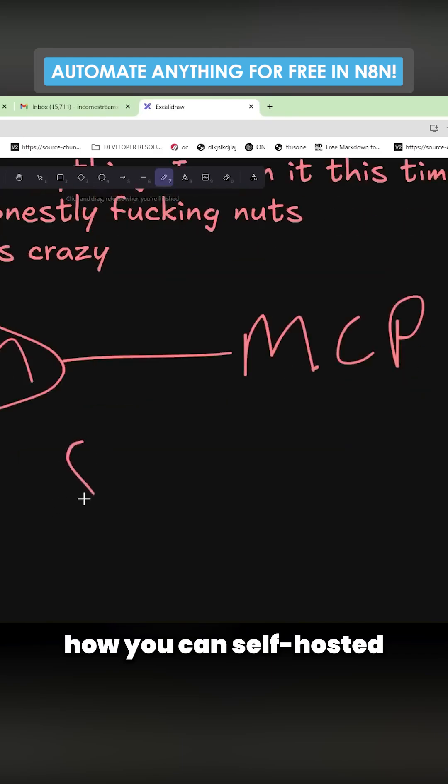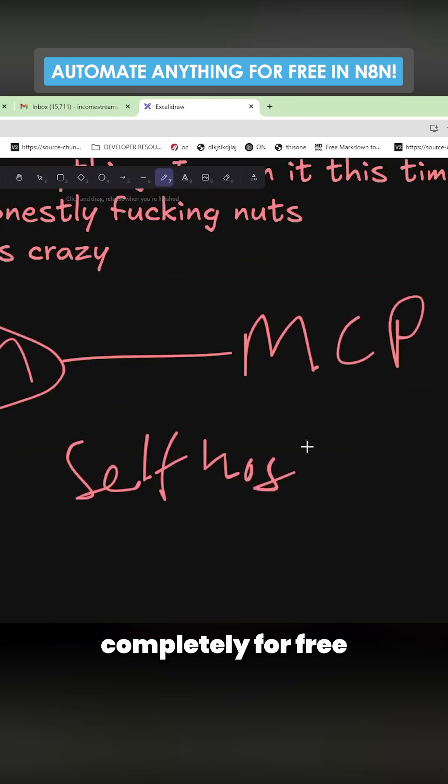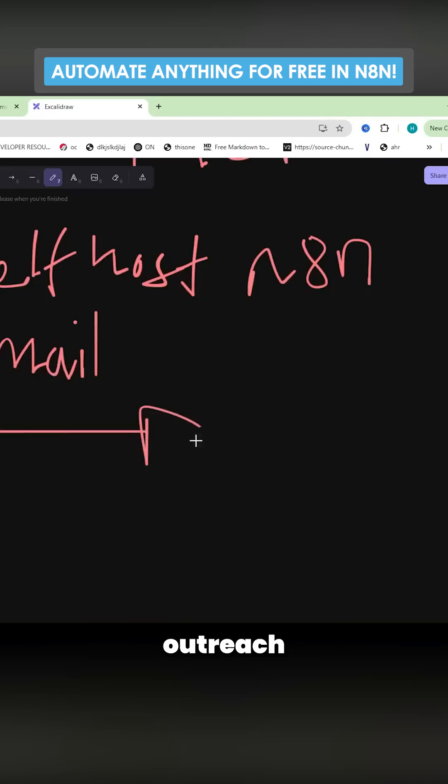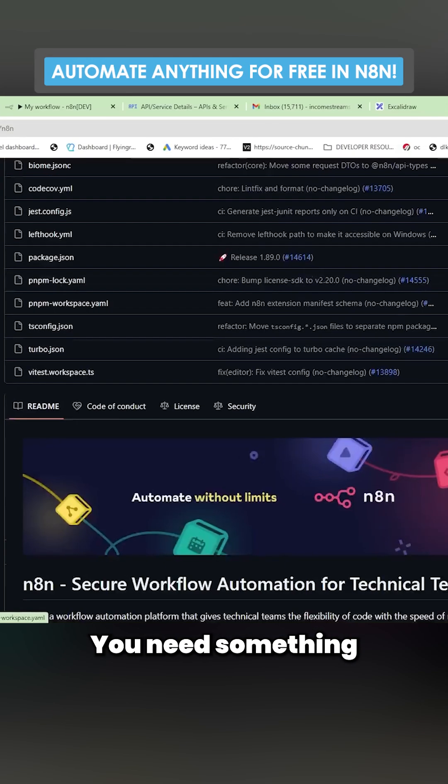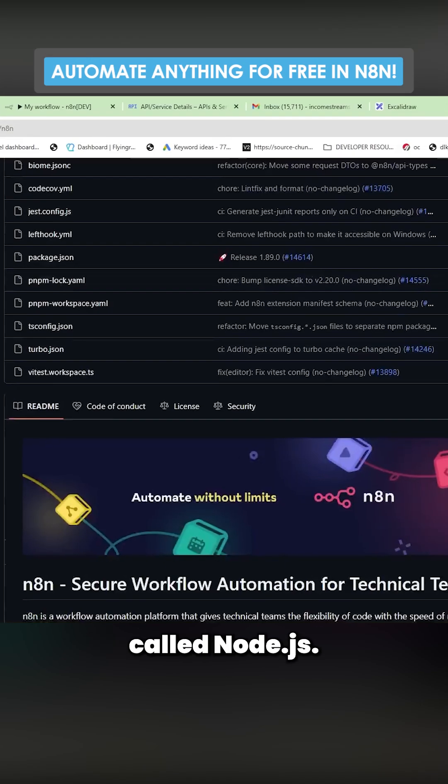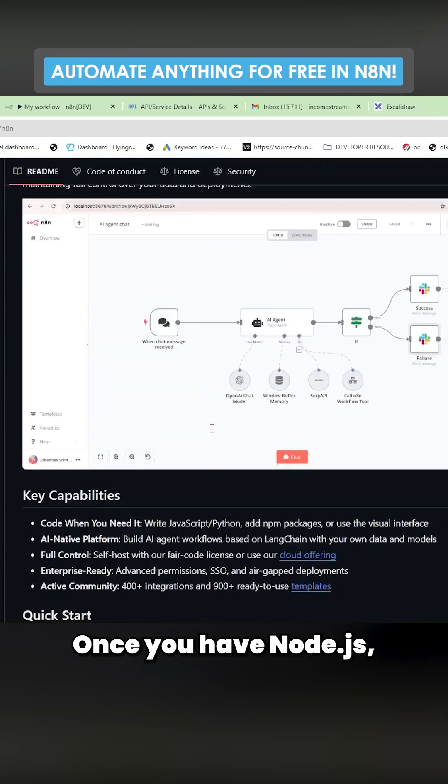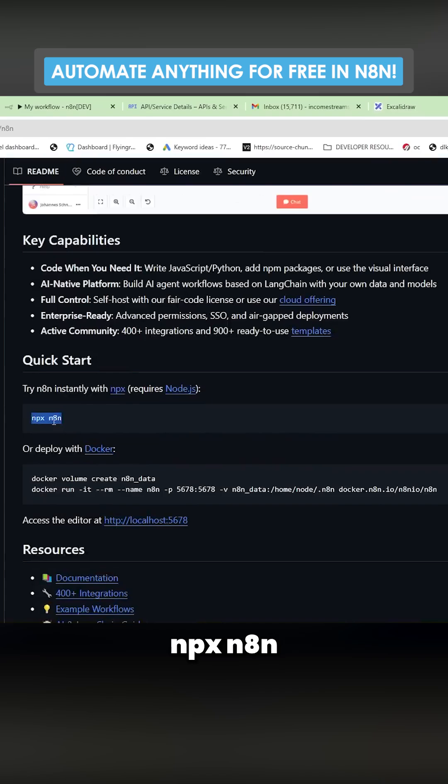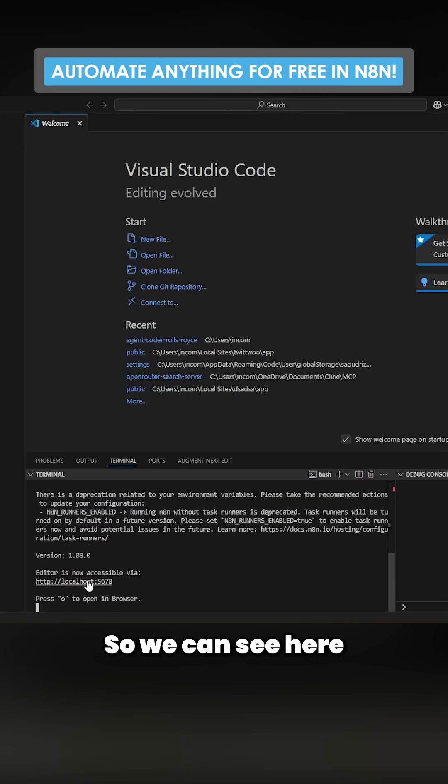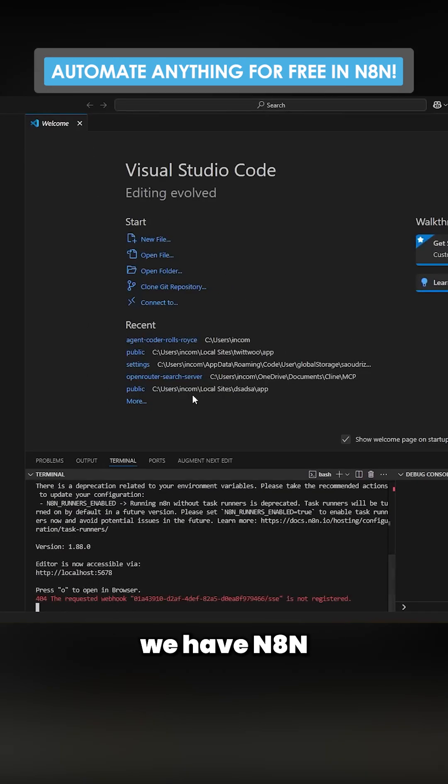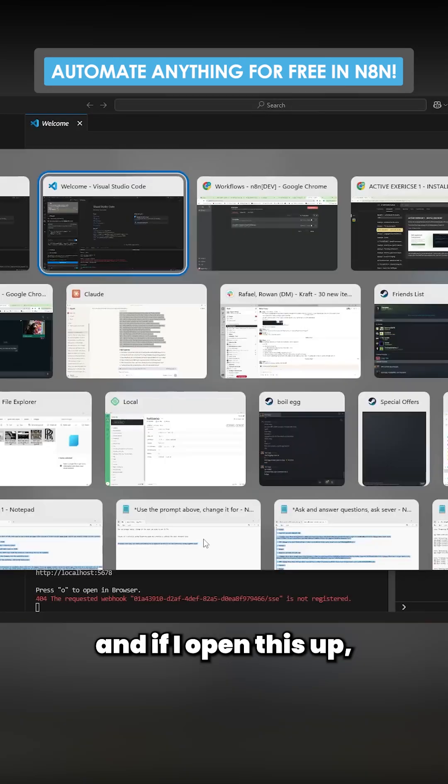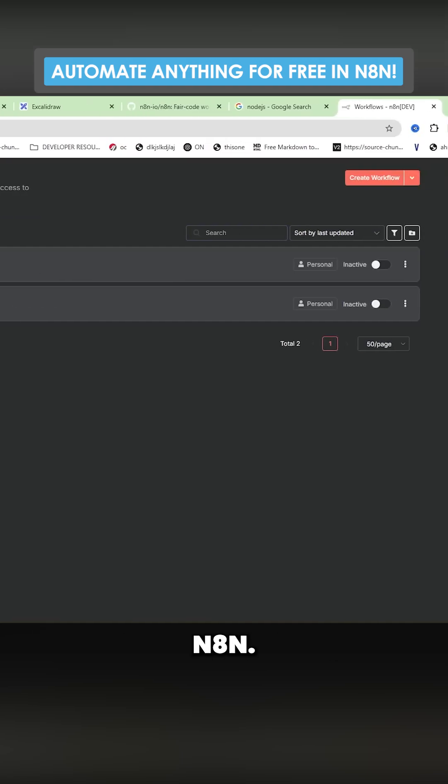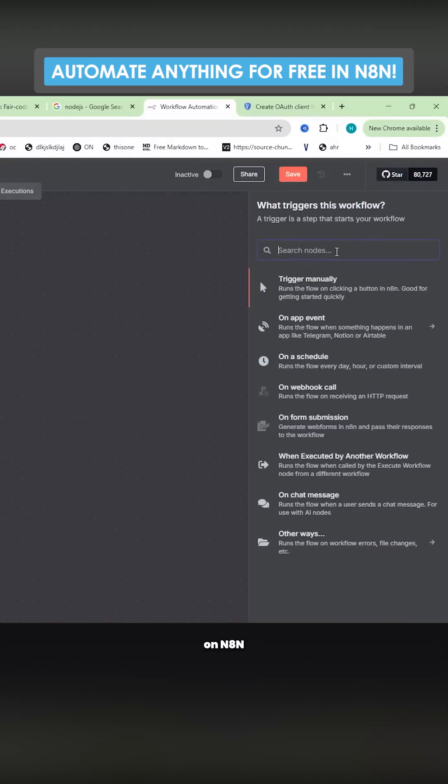I'm going to show you in this video how you can self-host completely for free n8n to automate outreach for backlinks. You need something called Node.js. Once you have Node.js, you need to do npx n8n. So we can see here we have n8n. If I open this up, this is self-hosted but I'm not paying for n8n.